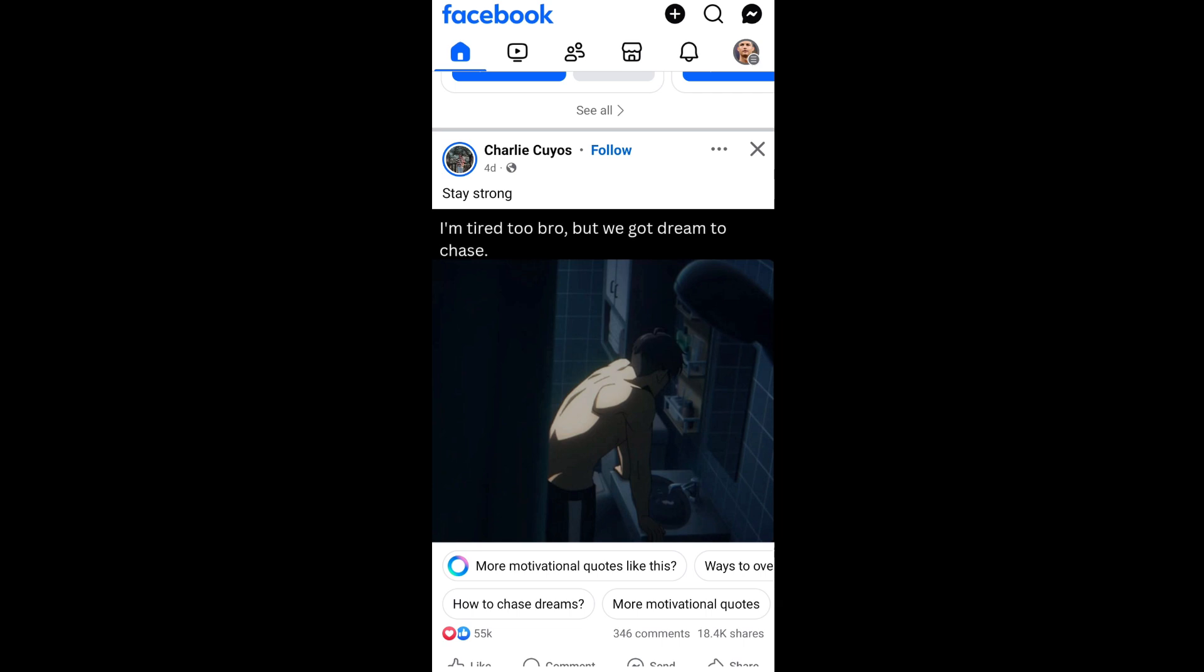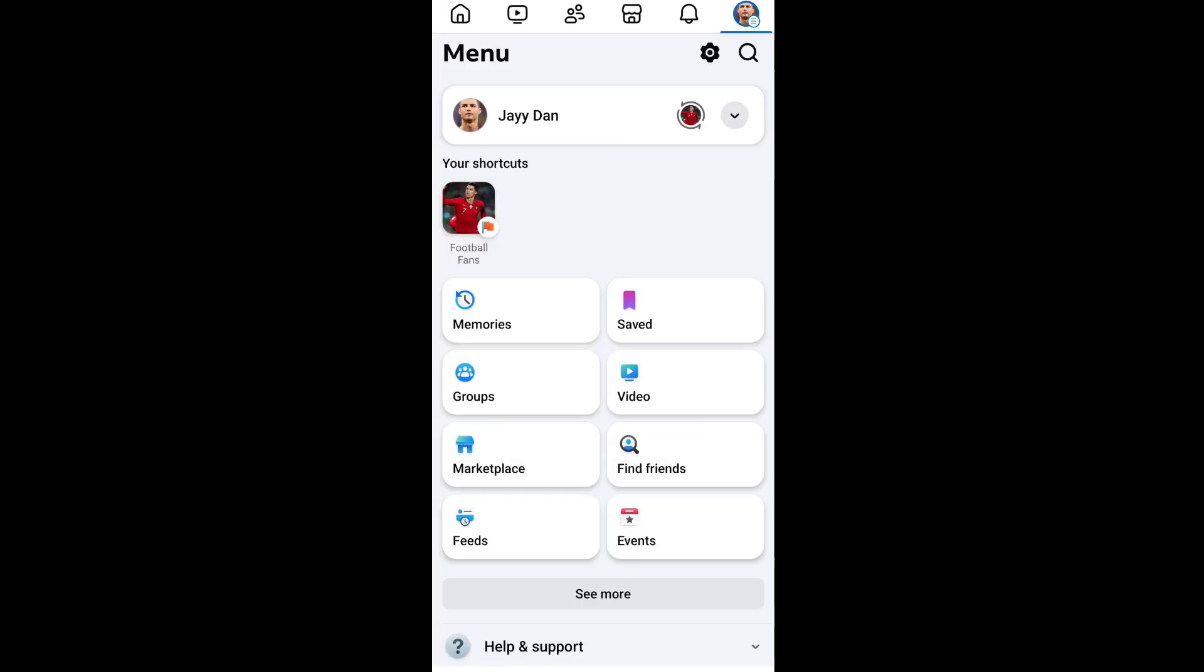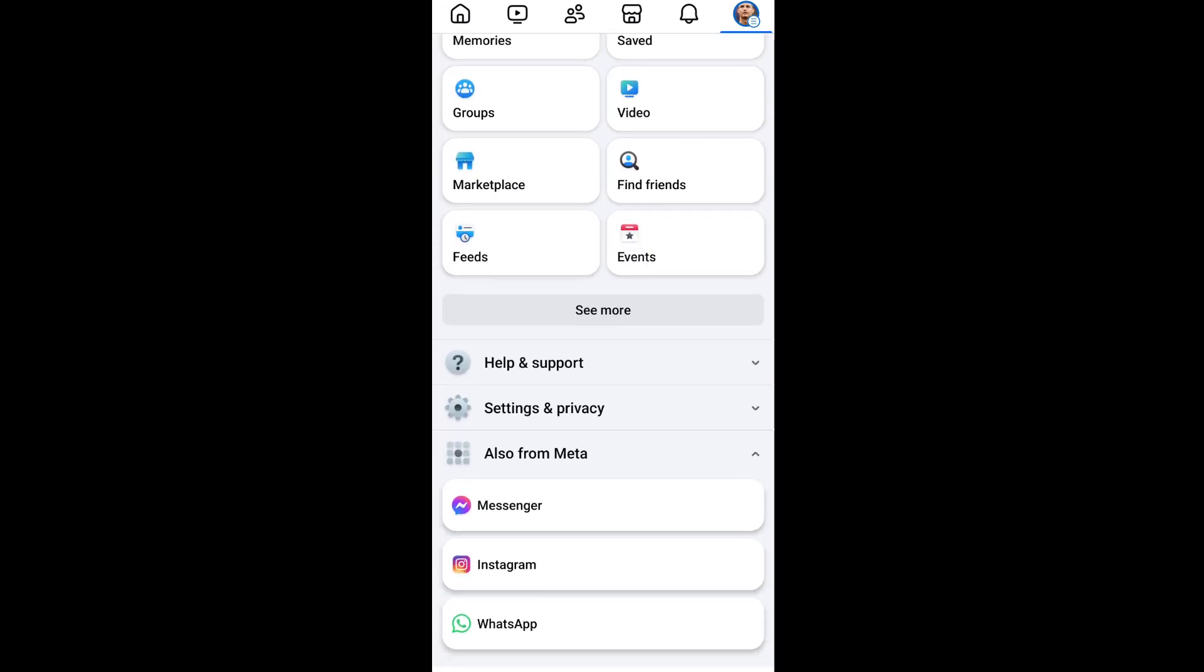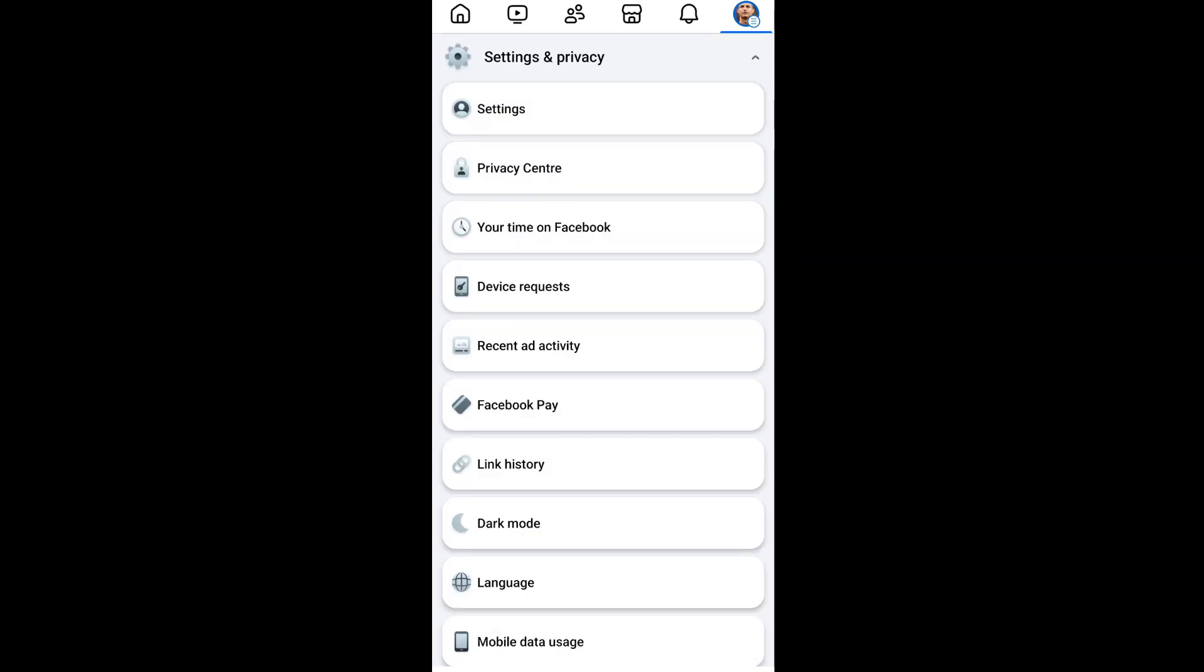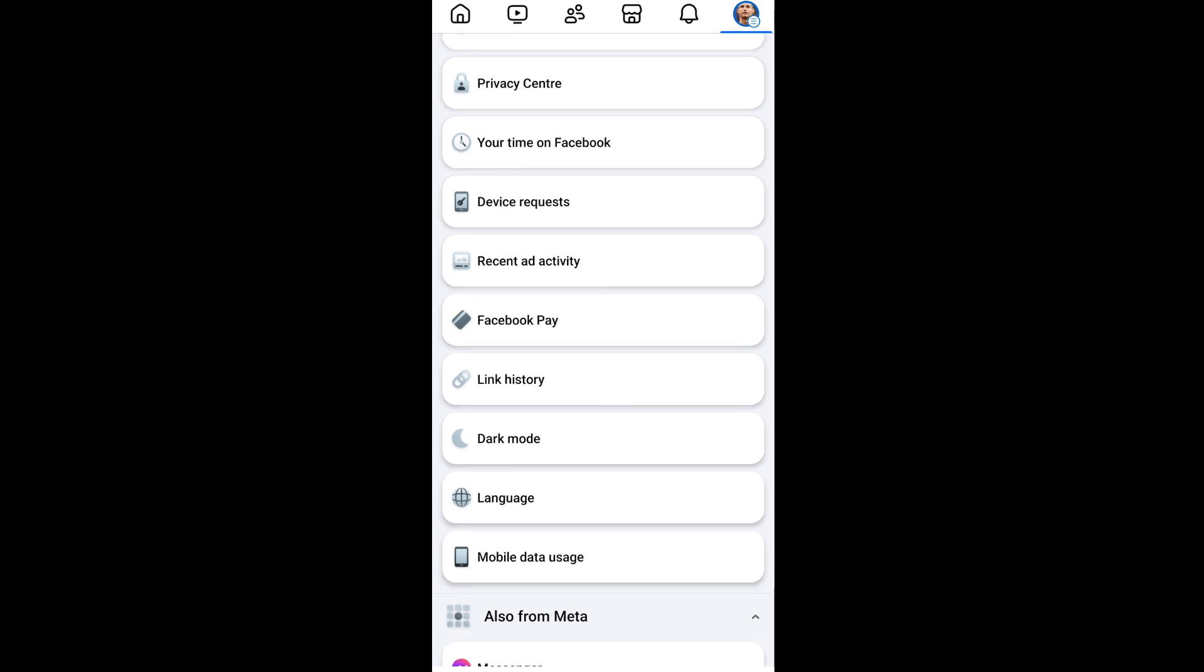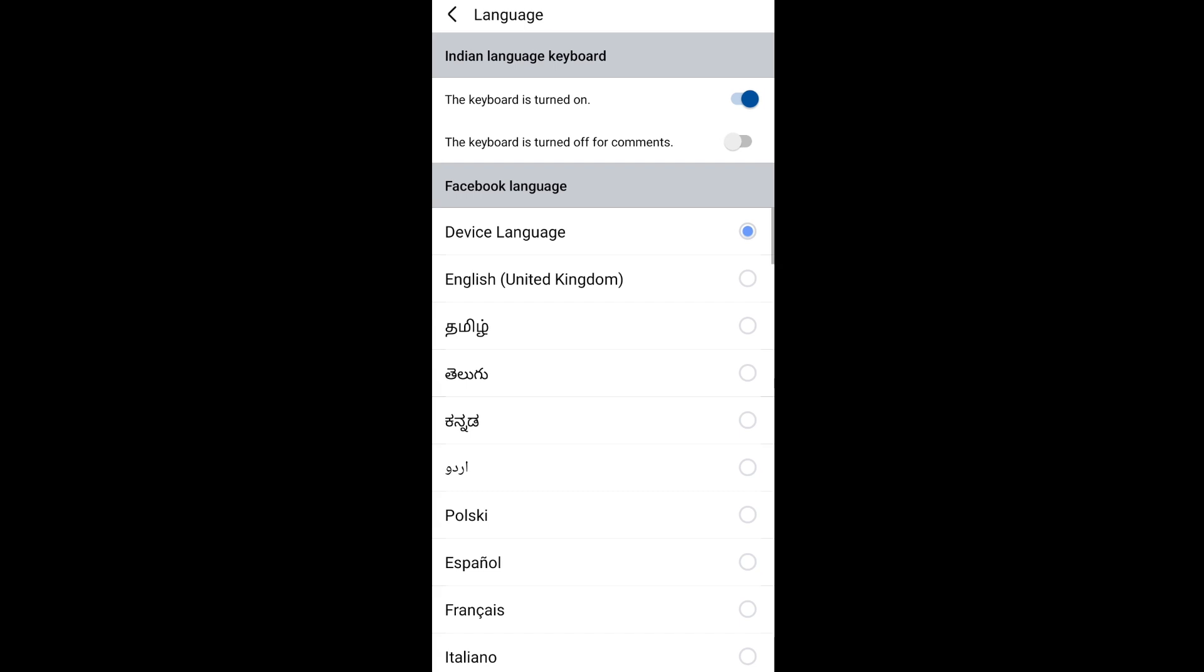Now just scroll down, you'll be having Settings and Privacy, expand that. Under Settings and Privacy you'll be having the Language option, select that. By default you'll be having device language as Facebook language.